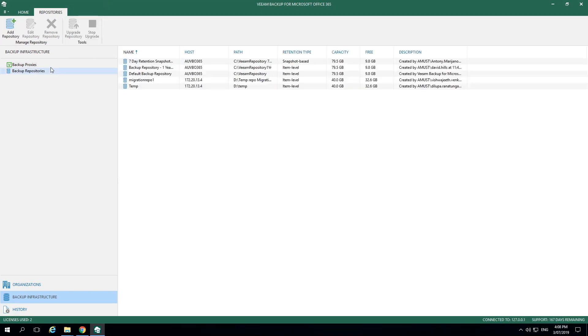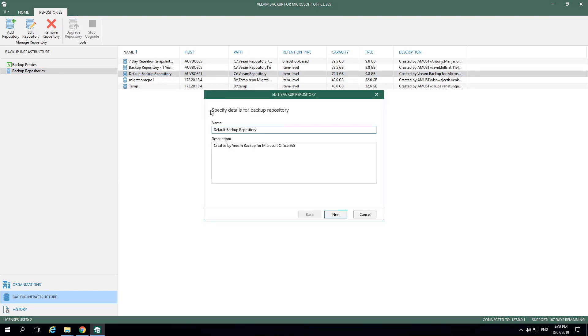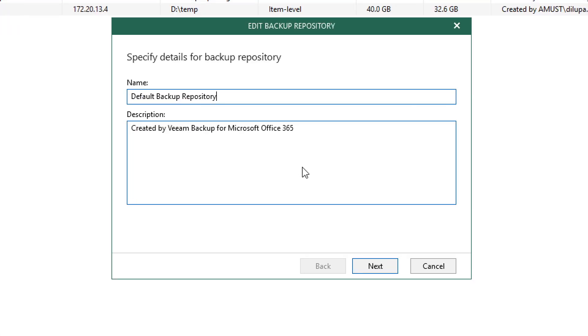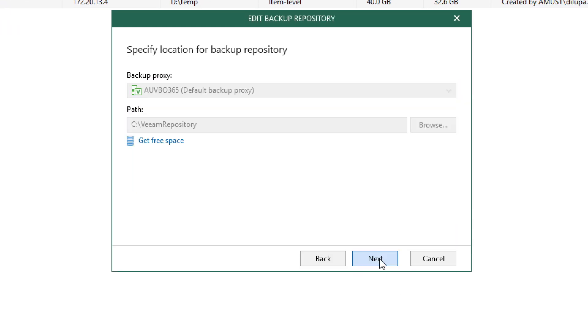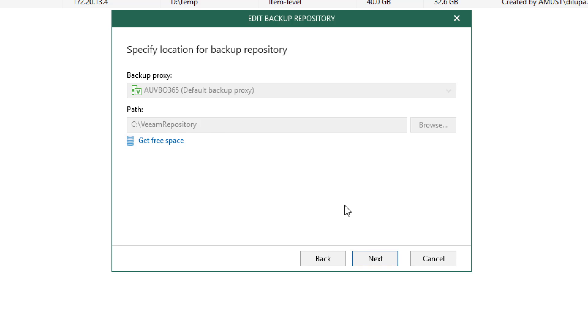Let's take a look at the backup repositories that have been configured. We'll right-click on the default repository and select Edit. Here we see the name of that repository as well as a description. Let's select Next. In this menu, we can see the proxy that this is attached to. This is the proxy that Office 365 information will be stored in and will not be shared with any other Veeam products. Here we see the path to that repository. So let's select Next.